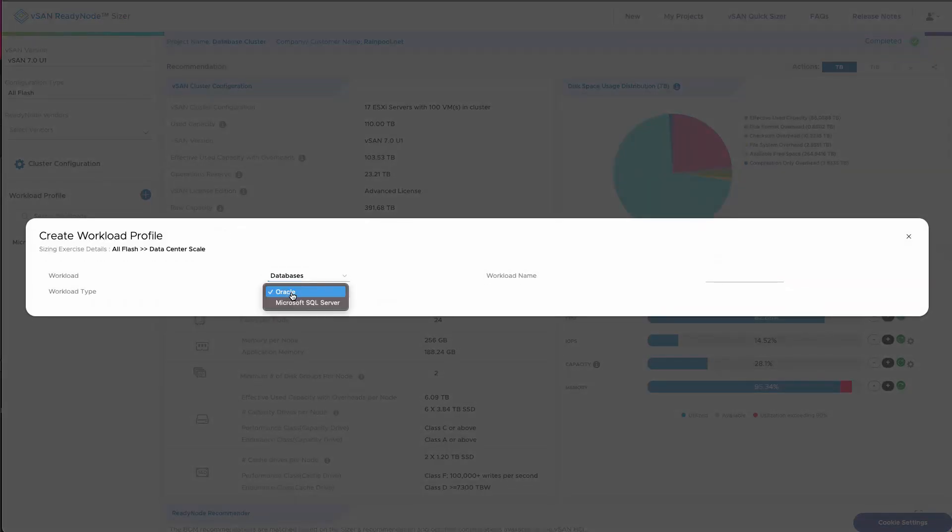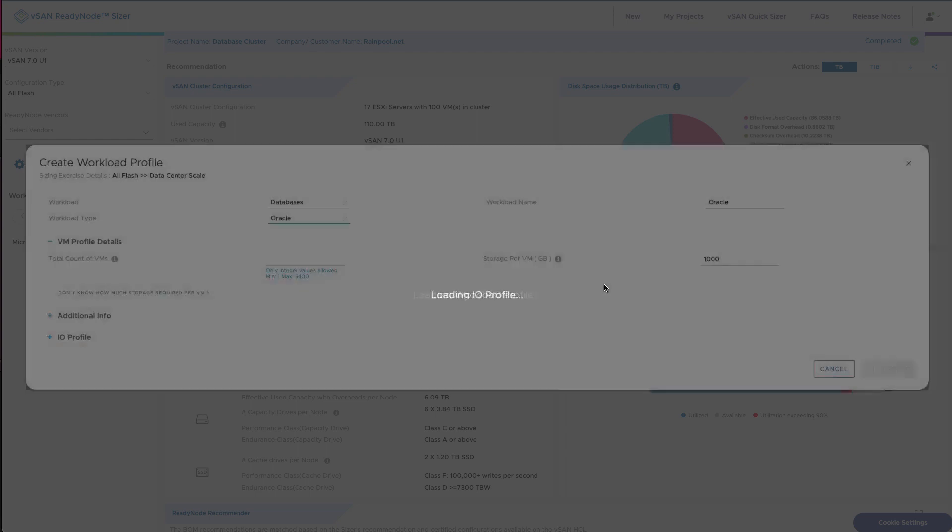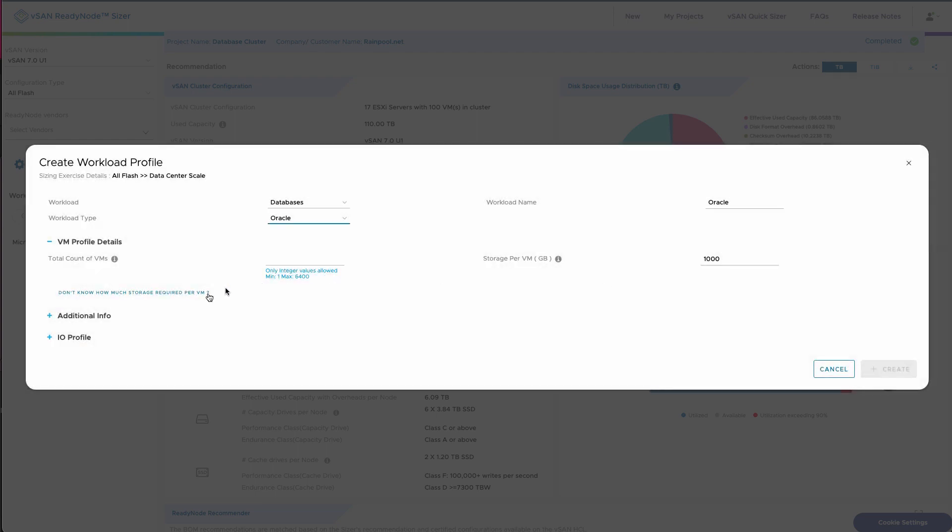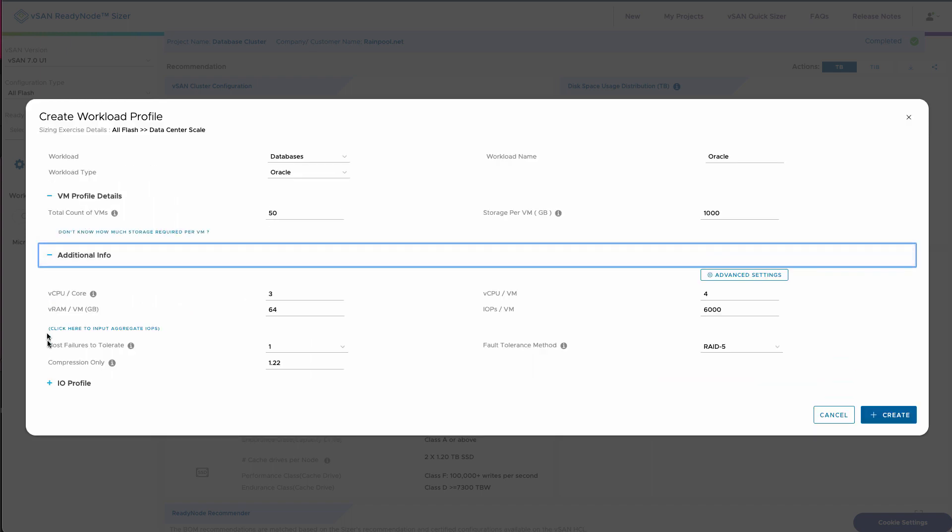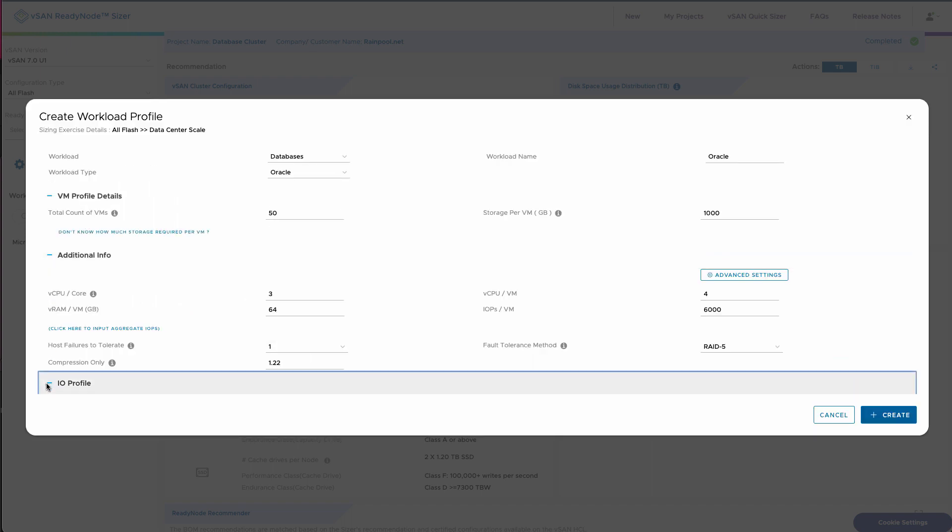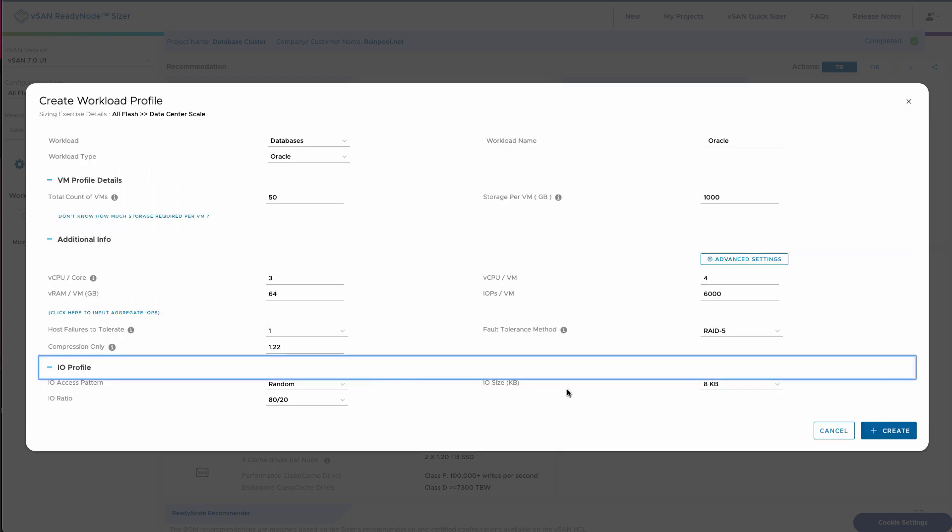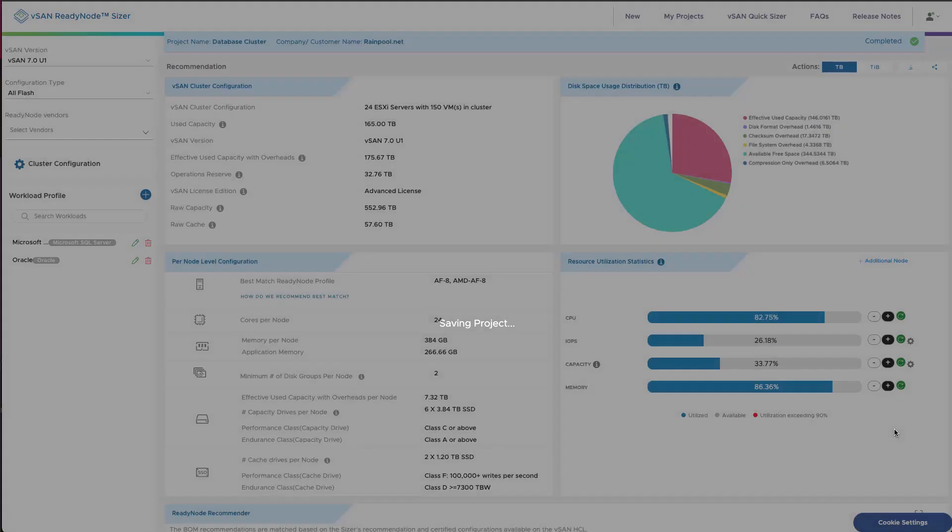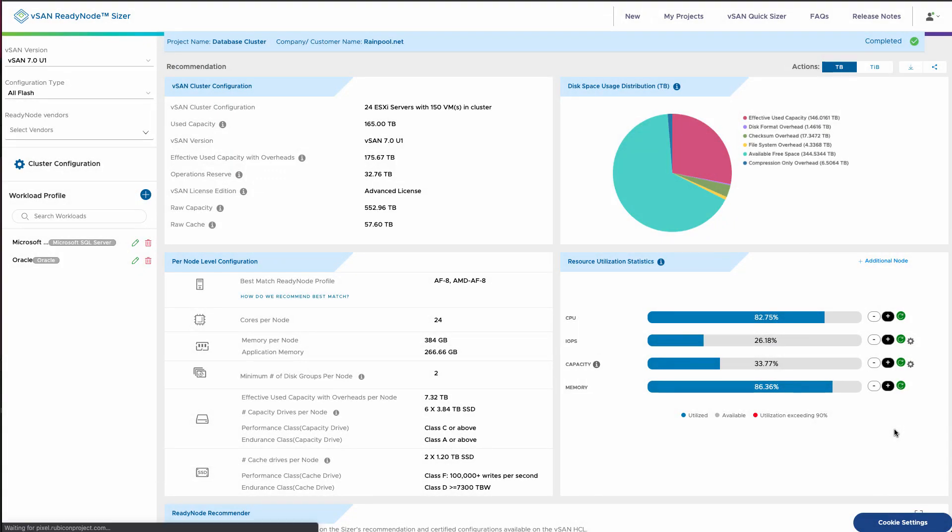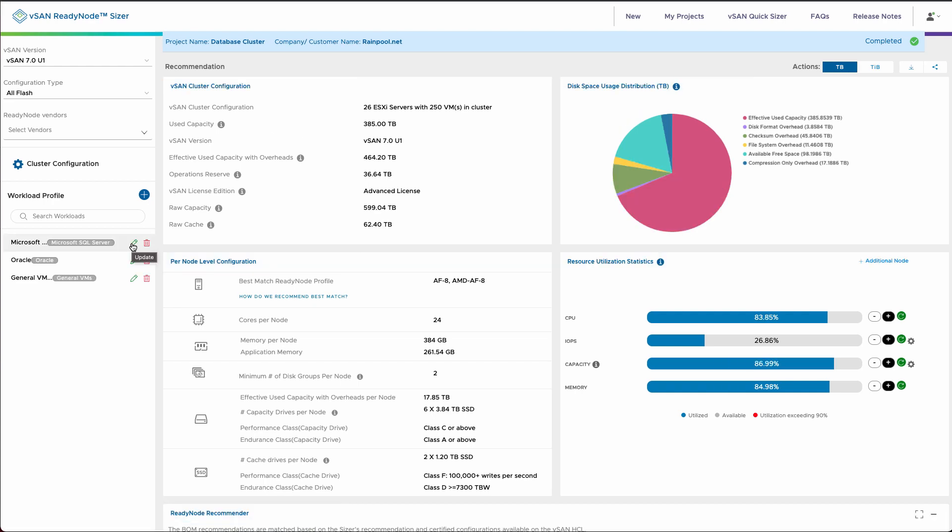Now let's go add a second workload. We're going to add some Oracle databases, and this is again going to pre-populate. One thing we can do is we can put in the number of virtual machines, and again when we look at the profile we could change that default.